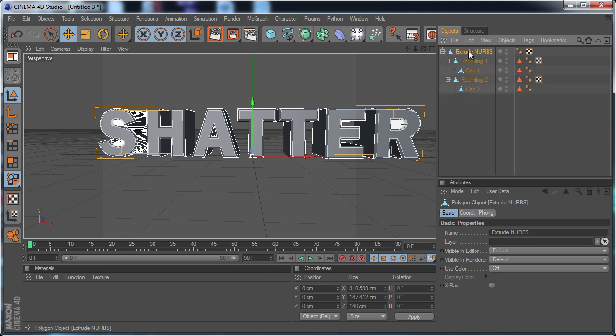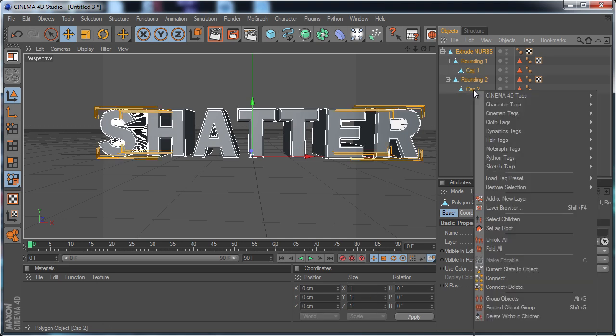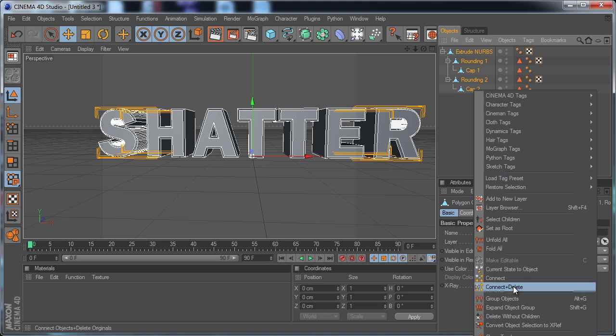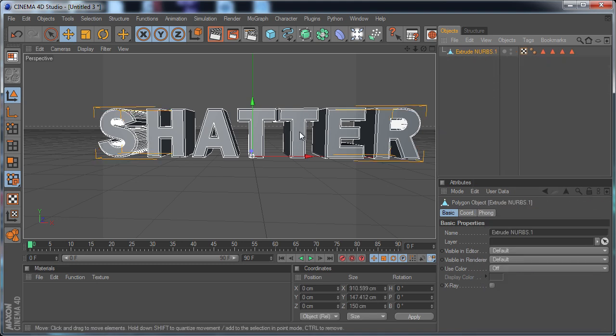And now I'm going to select them and I'm holding Shift and I'm going to click the bottom one. Now they're all selected. I'm going to right click and hit Connect and Delete. And now it is one object.